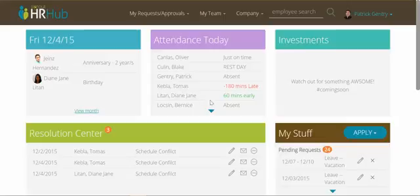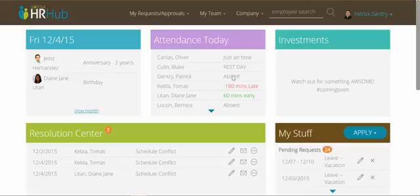Next to it you'll see your team's attendance today — people who are reporting to you and whether they're early, late, or absent, things like that.